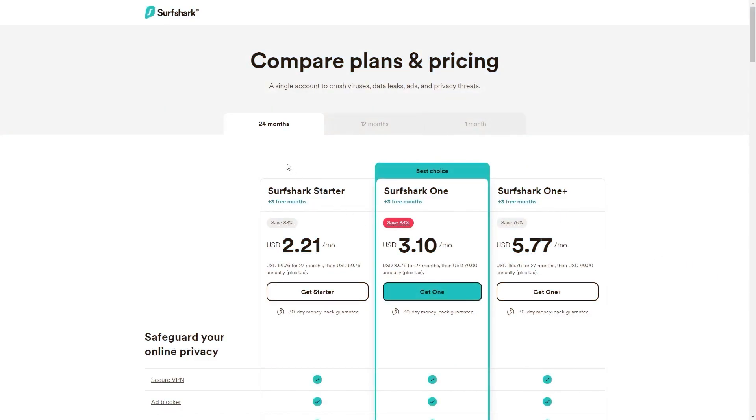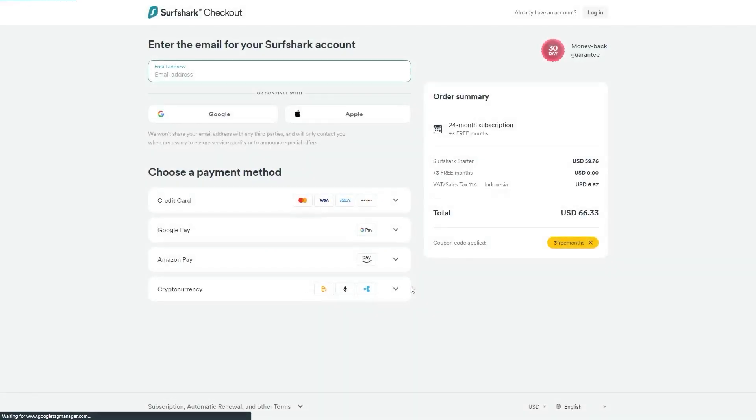However, if you use our exclusive coupon code, you'll be getting three free months in total, saving you 83%, which is the best deal available on the internet.